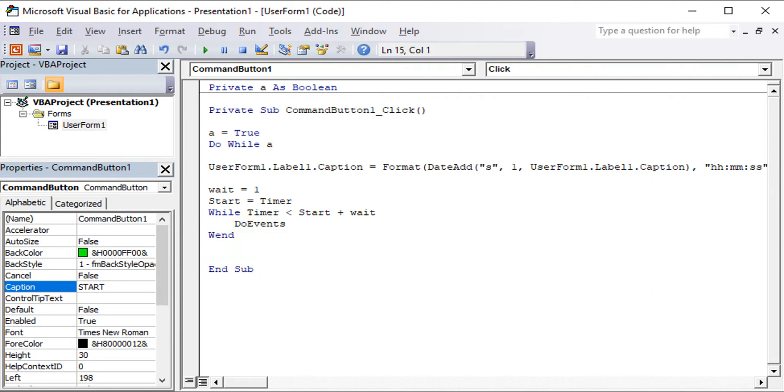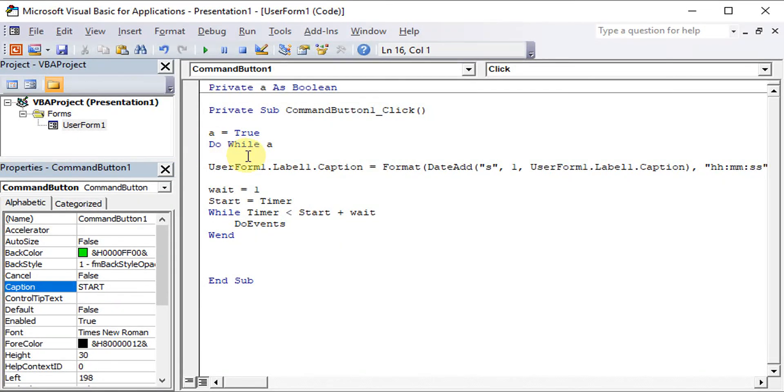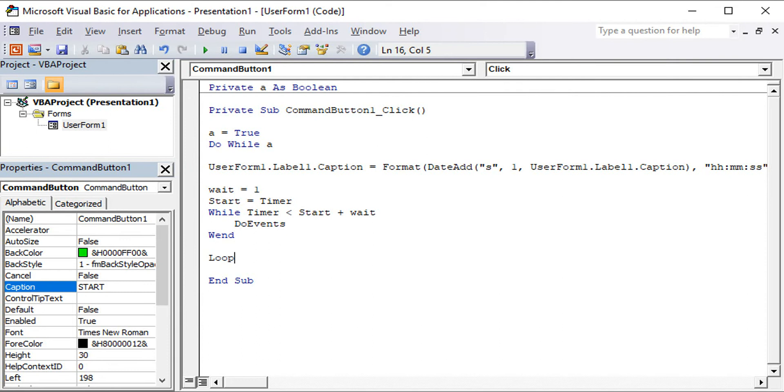Then remember to loop this. So we have Loop. The start button is already completed.